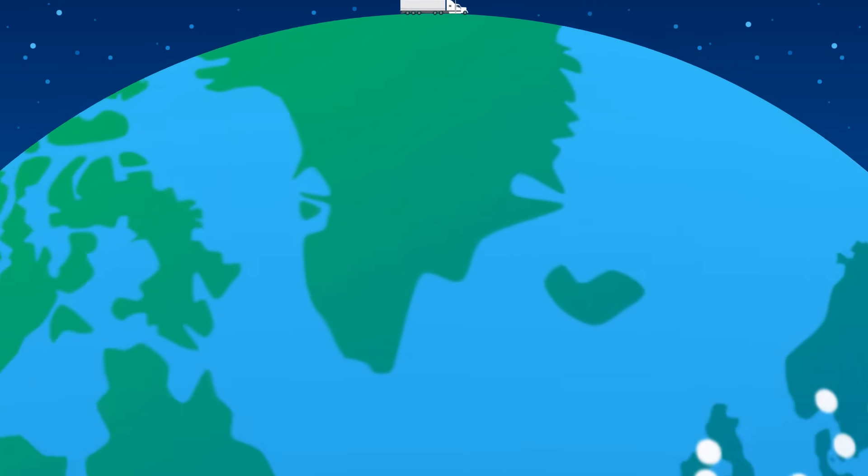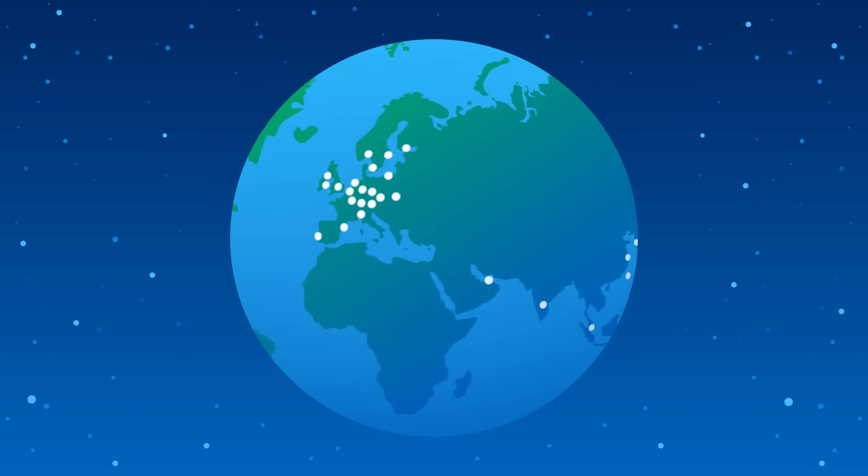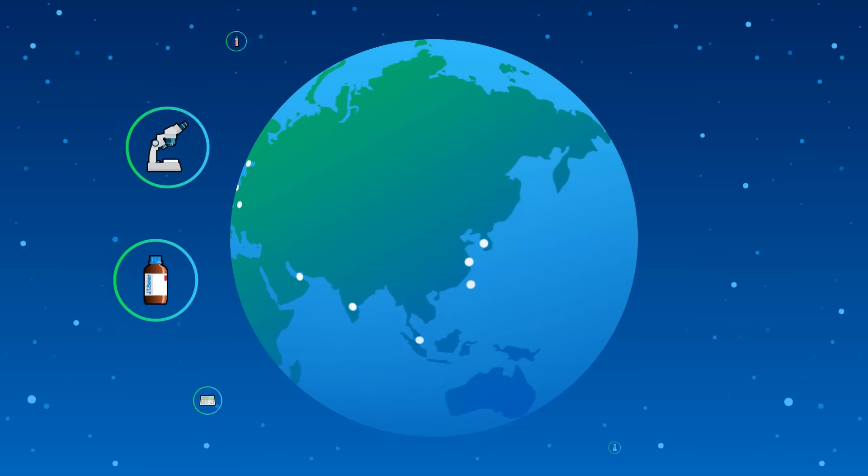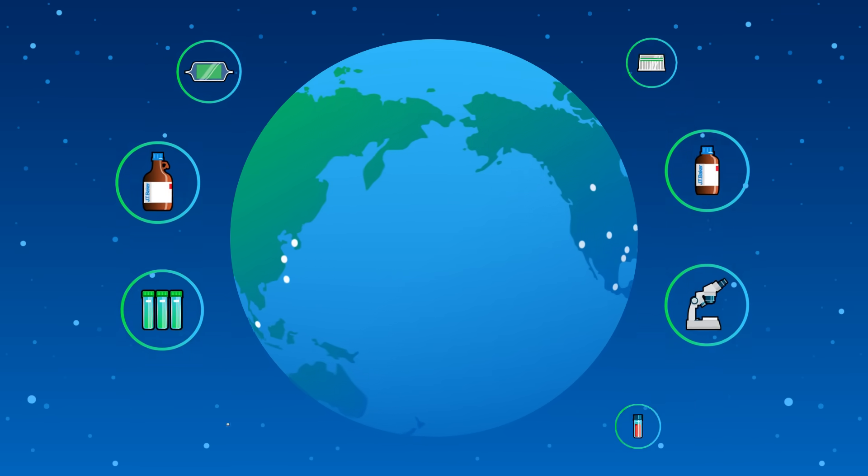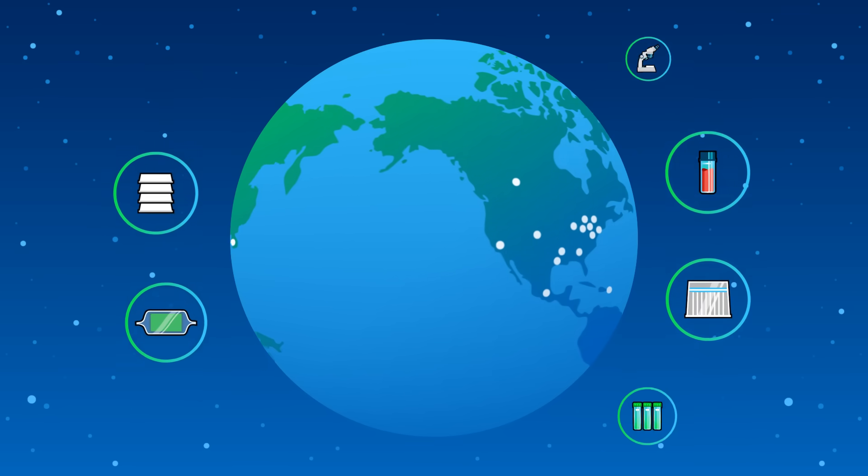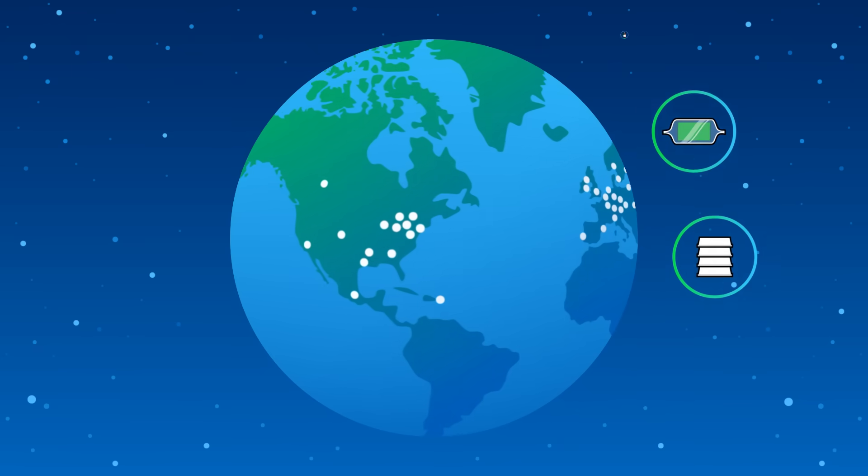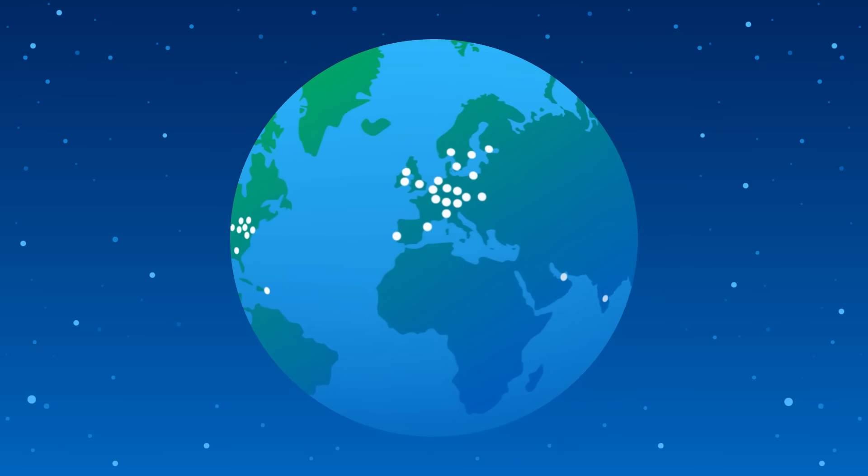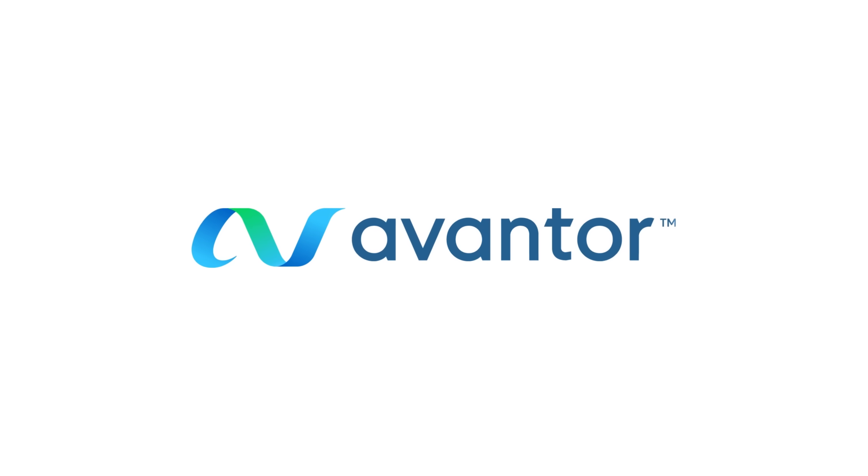Every day, Avantor is a reliable partner, supplying critical consumables, materials, equipment and services to improve research and unlock lab productivity. All with one focus: to keep science moving forward.